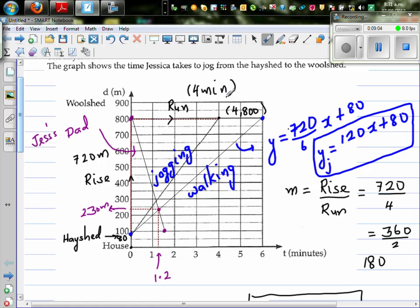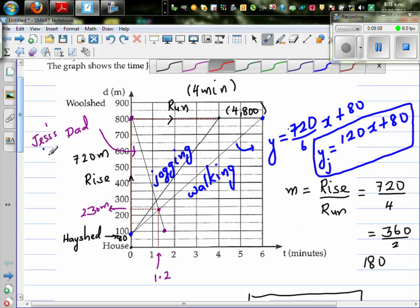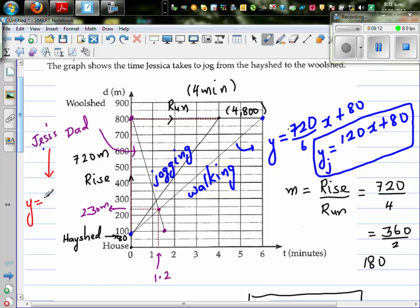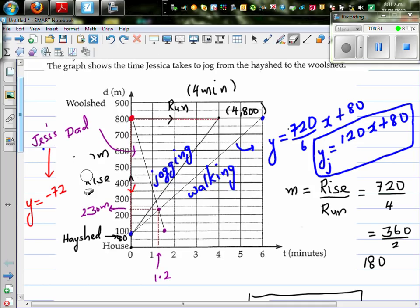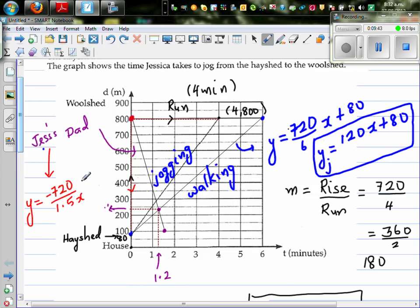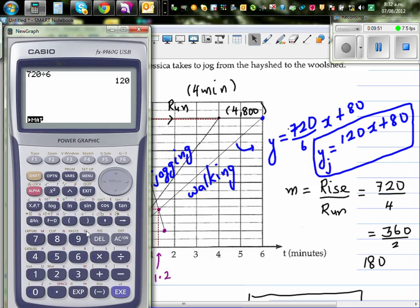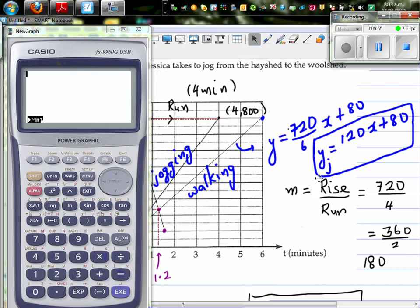What's the equation for her dad? The y-intercept is 800. The rise is minus 720 because he's going downward. The gradient is minus 720 divided by 1.5. So the equation is y = (minus 720 divided by 1.5)x + 800. I'll continue this calculation in my next video. Thank you.